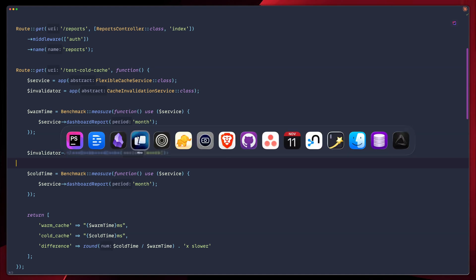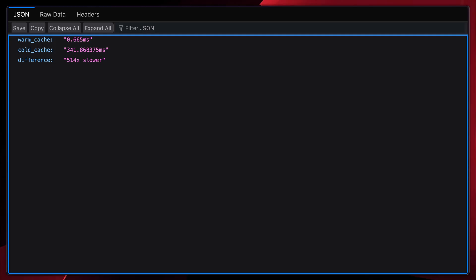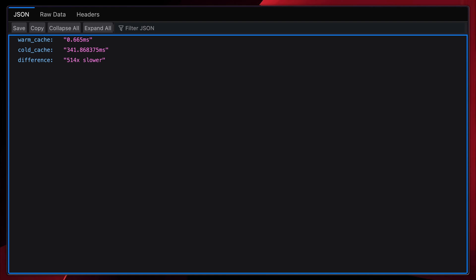Let's go in our browser and run this. So look at that. Cold cache takes 341 milliseconds, while warm cache only takes 0.66 milliseconds. That's a huge difference. So someone always gets the slow experience. In this case, we're testing flexible cache directly, since that's the persistent layer we'll be warming.